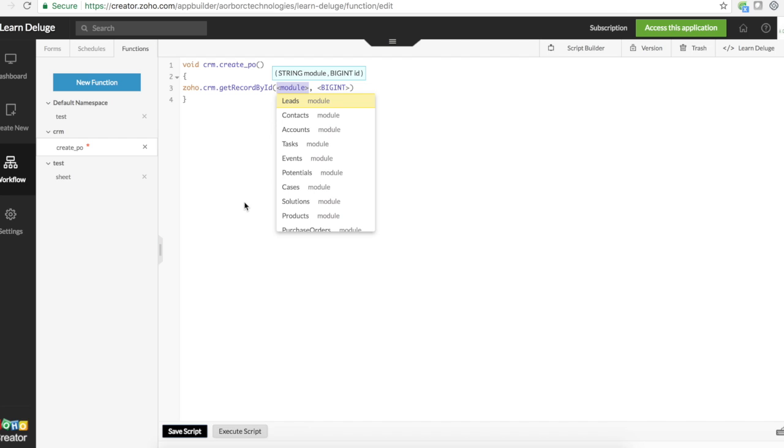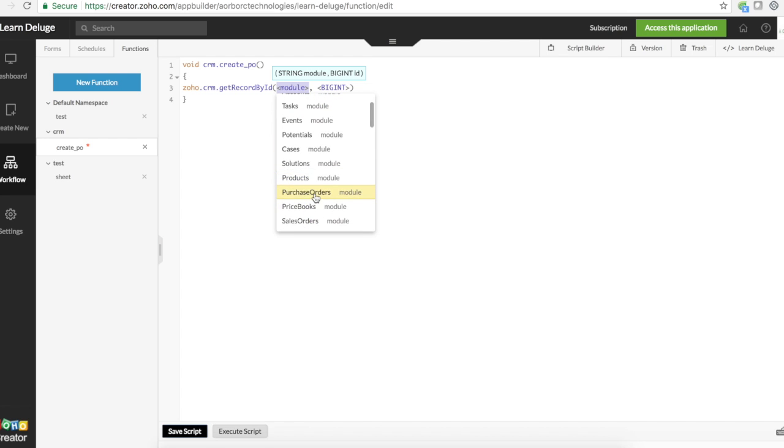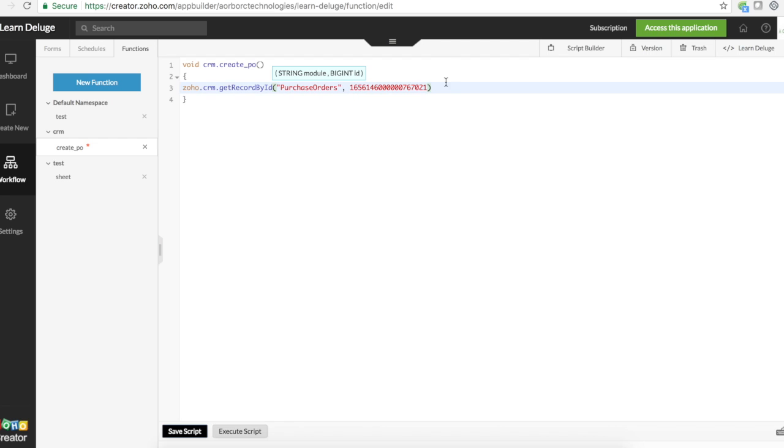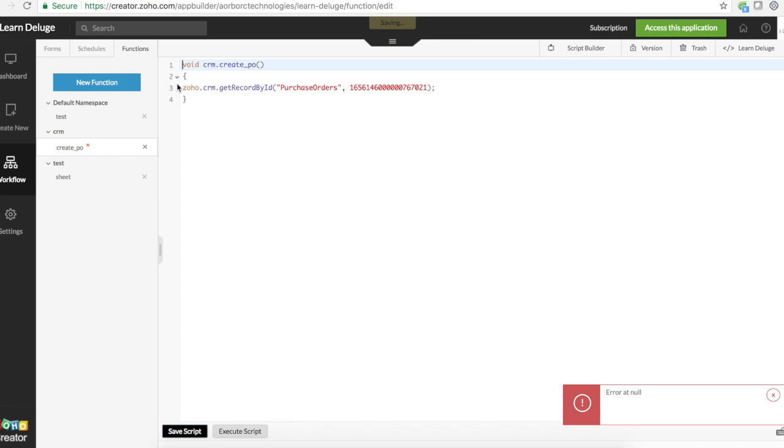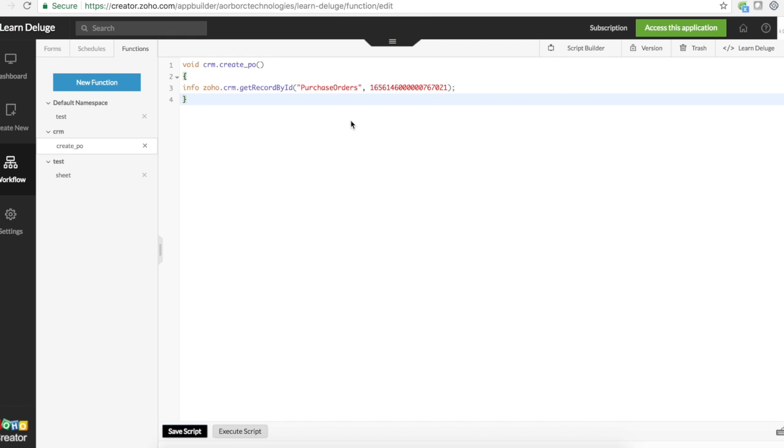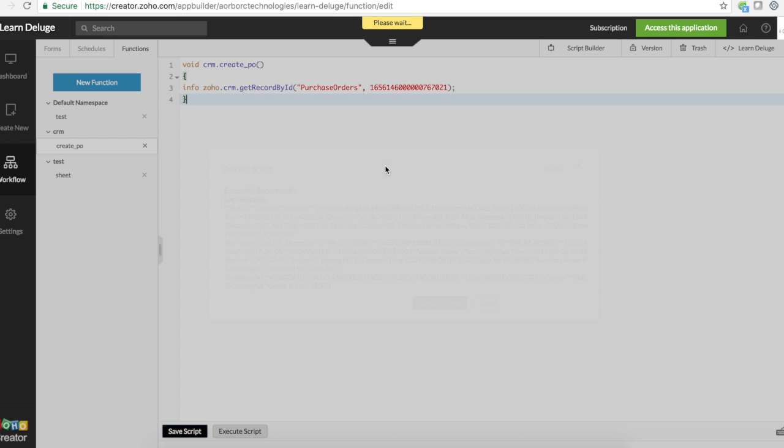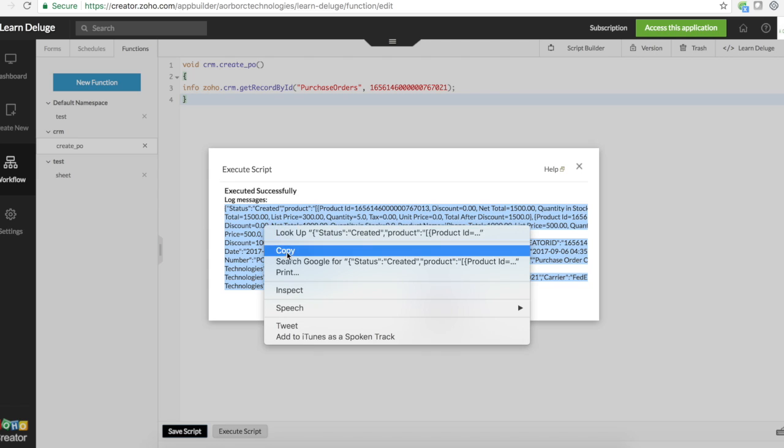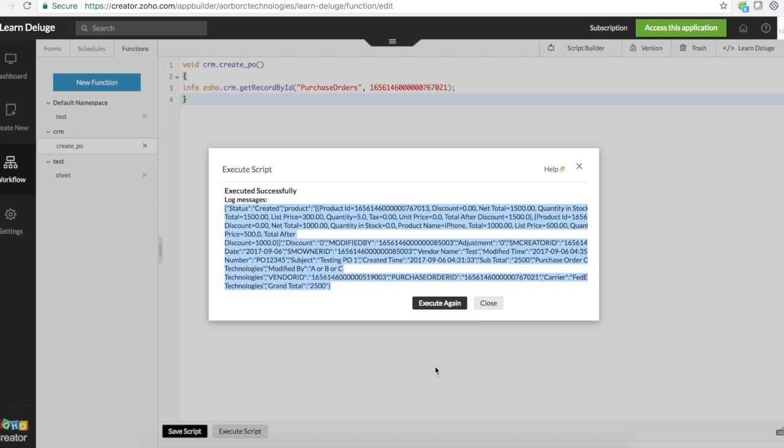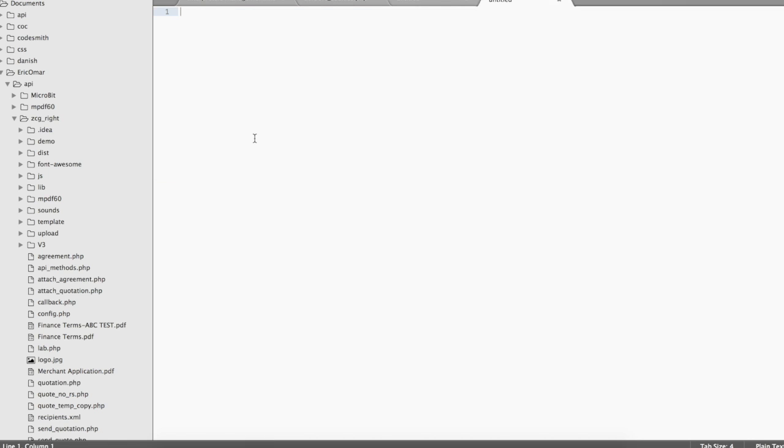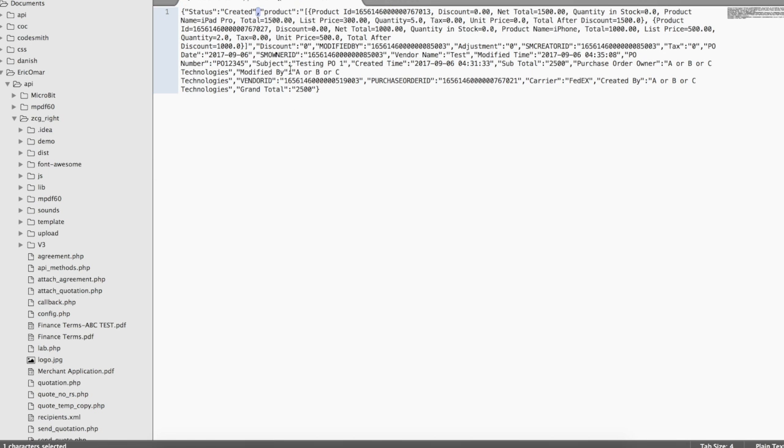So we have Zoho.CRM.getRecordsByID, module is purchase_orders, and the number is this. It's going to be an info. Let's first see how that purchase order looks like. Let's just take it, copy it.